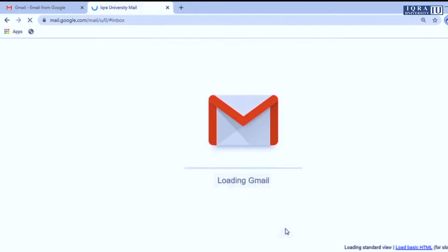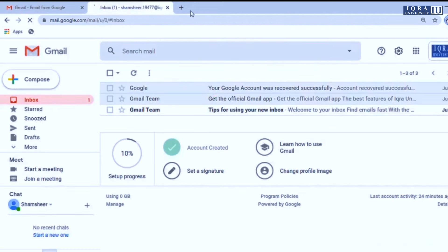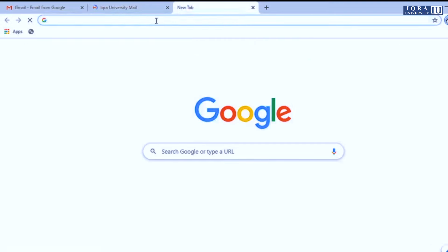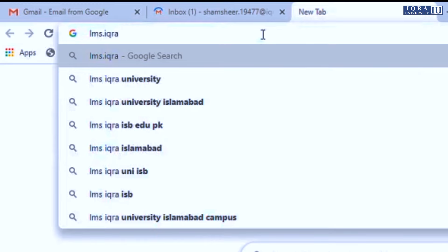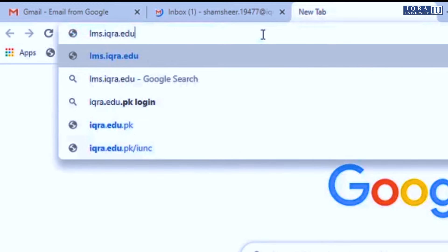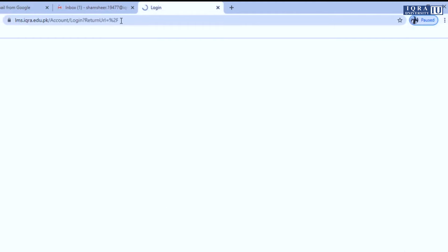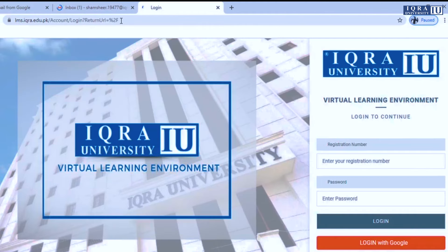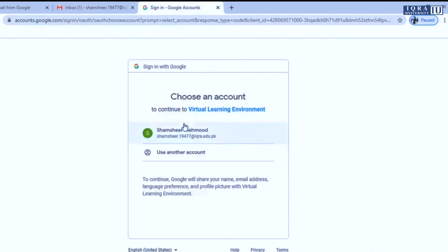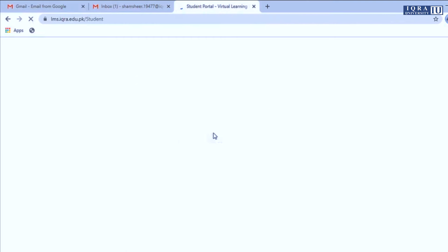go to the next tab, write lms.icra.edu.pk, and press enter. Now login with Google here. By doing this, you will be successfully logged in to your LMS account.